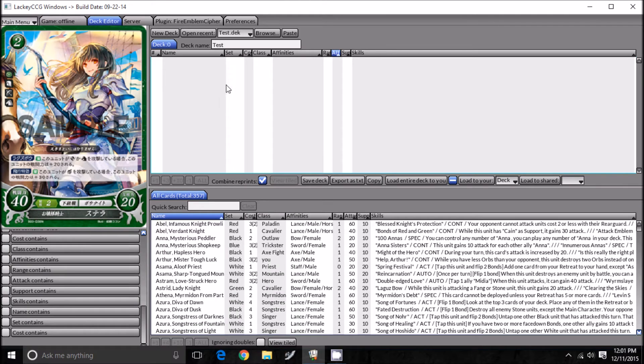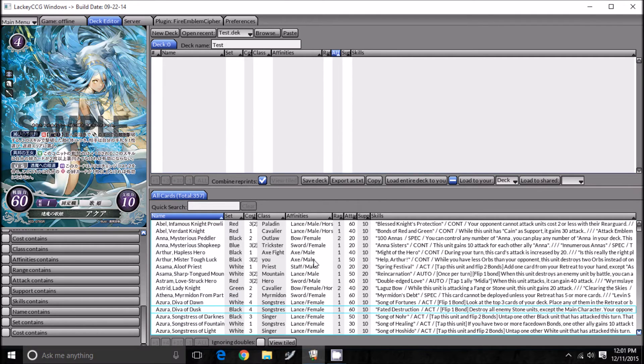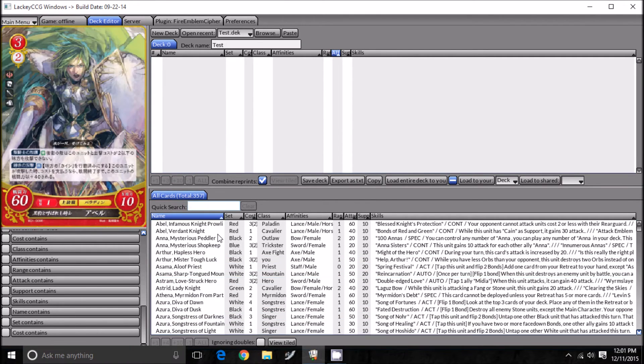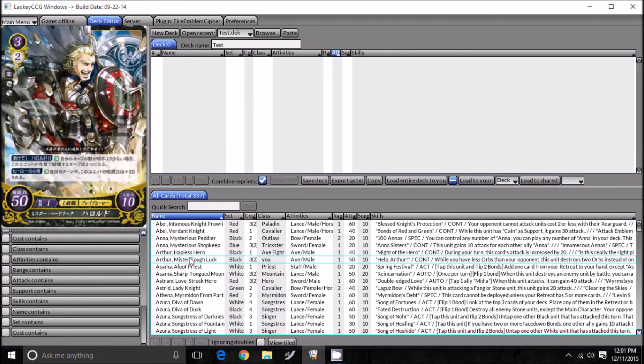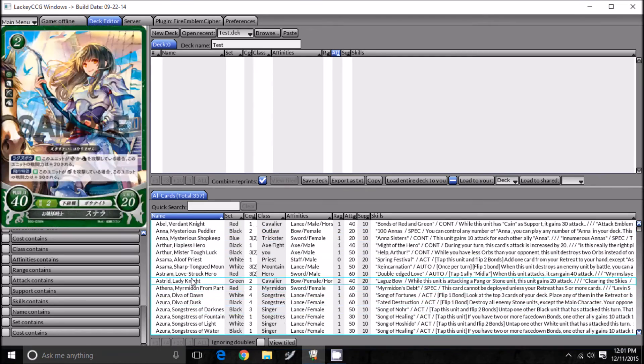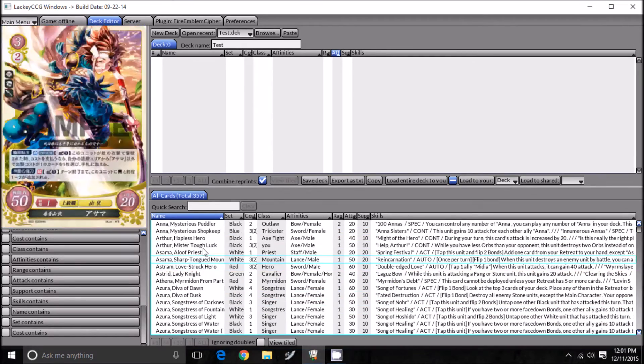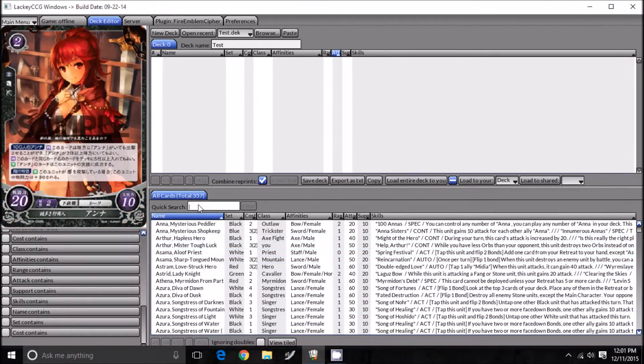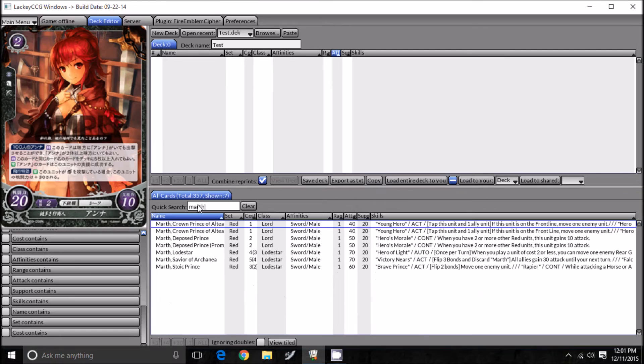At the top of the screen, if you push the tab called Deck Editor, it'll bring you here. This is where you're going to make all your decks. As you can see down here, we have all the cards listed. Every card that's out is going to be down here.